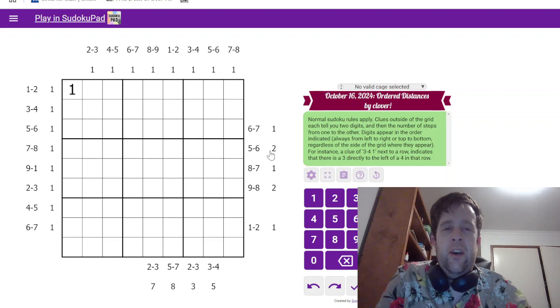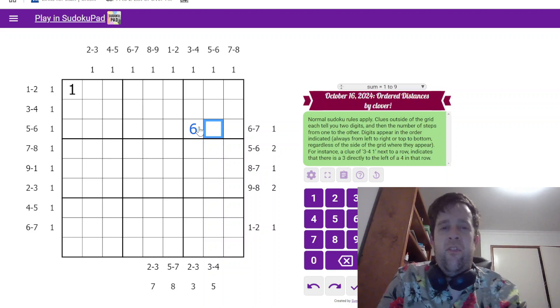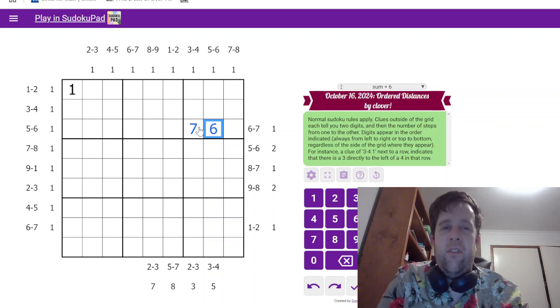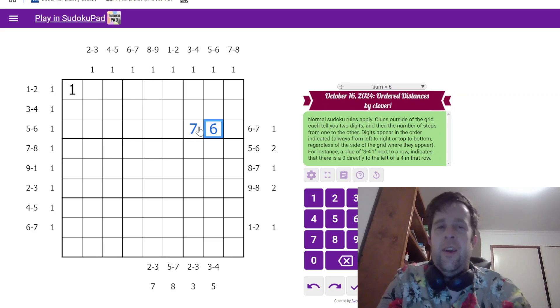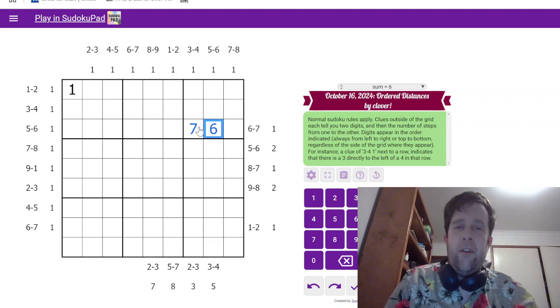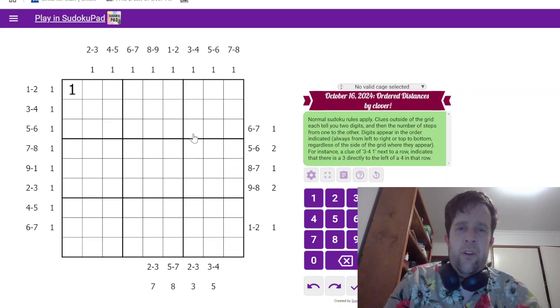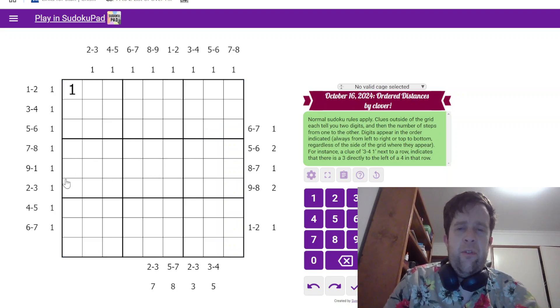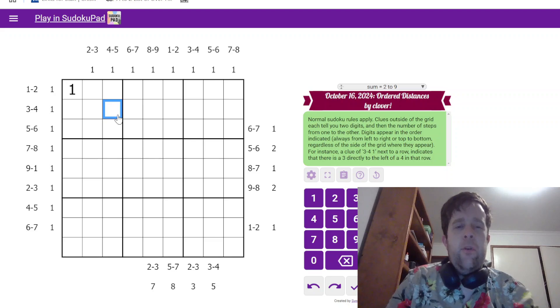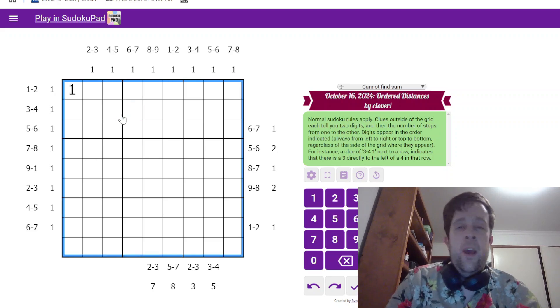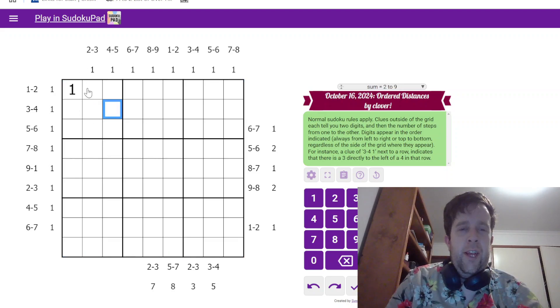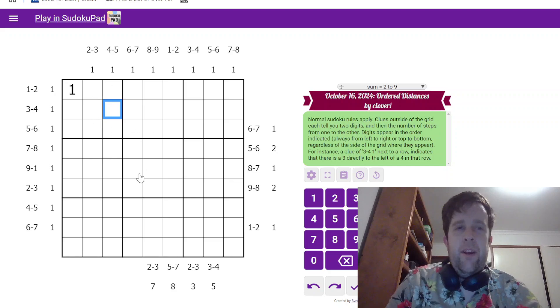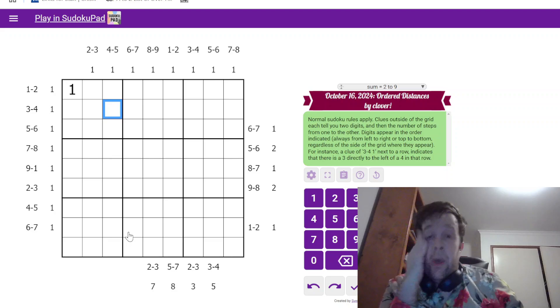Clues outside the grid each tell you two digits and the number of steps from one to another. So, here, one, two need to be one step apart. Now, digits appear in the order indicated, always from left to right and top to bottom. So, in this clue, you will never find three and two in the grid, as an example. Always from left to right or top to bottom, regardless of the side of the grid they appear.